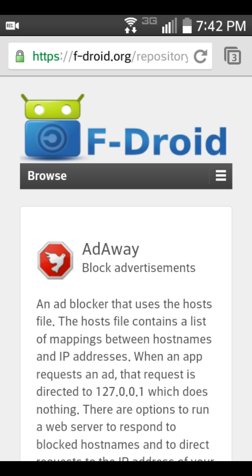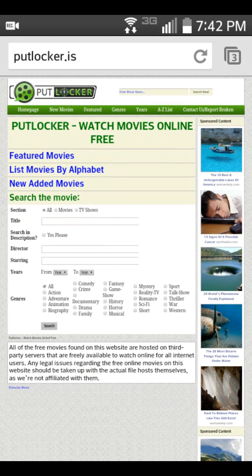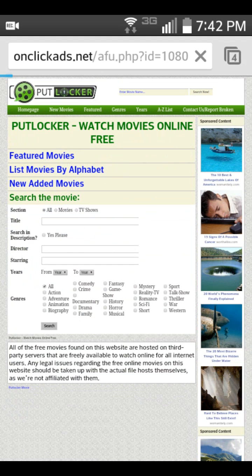Hey everybody, MM36L here. Today I'm going to show you guys how to block ads from your phones. Like when you go to sites like Putlocker and you press something, you see ads come up — but today I'm going to change that.